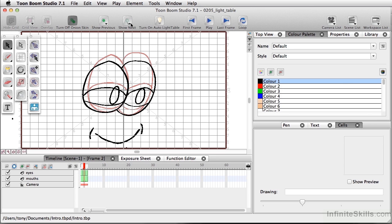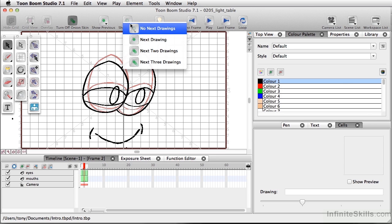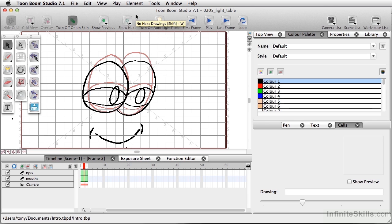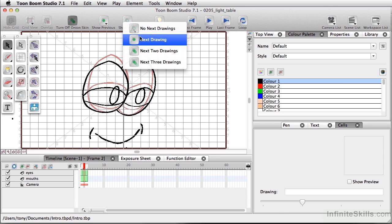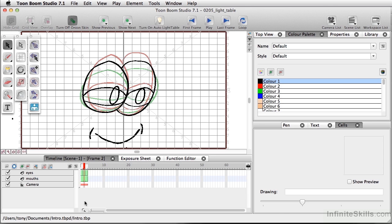And I can also show what is next. So we're in drawing two right now. So if I decide to show the next drawing, we'll see both drawing one and drawing three.